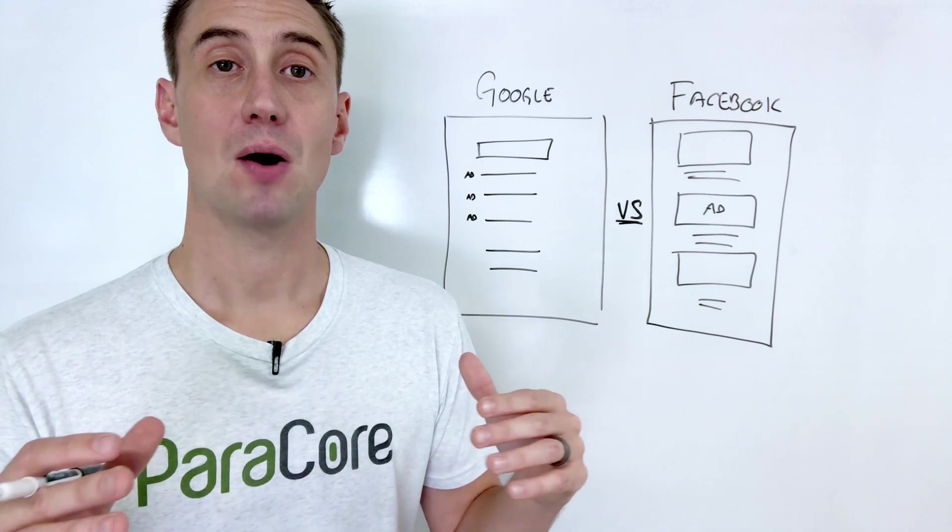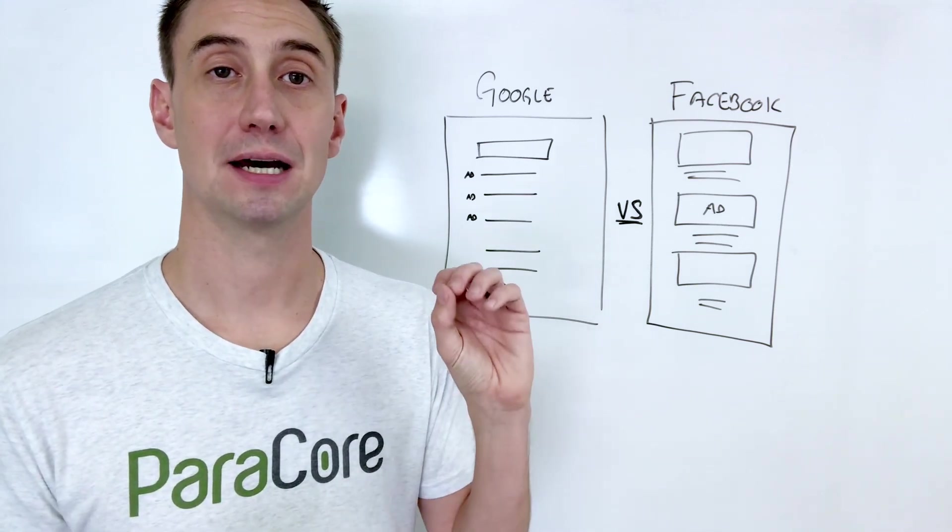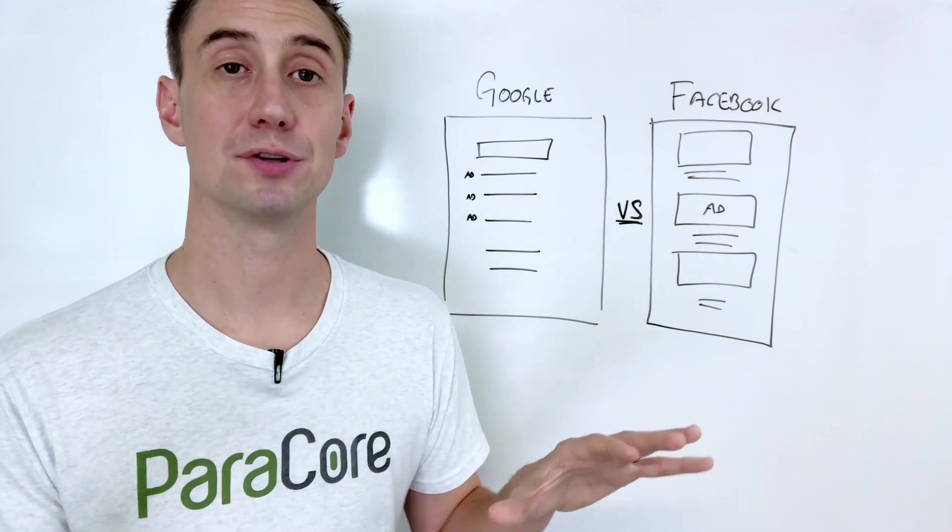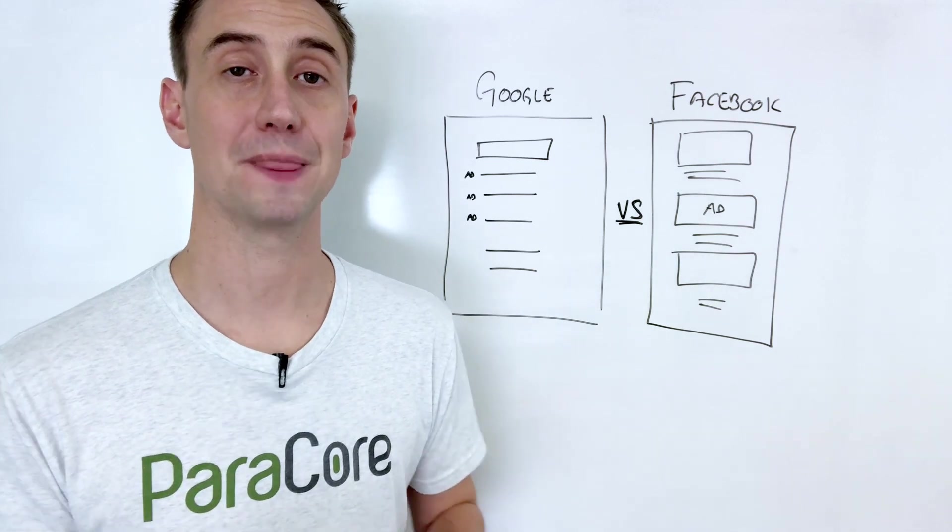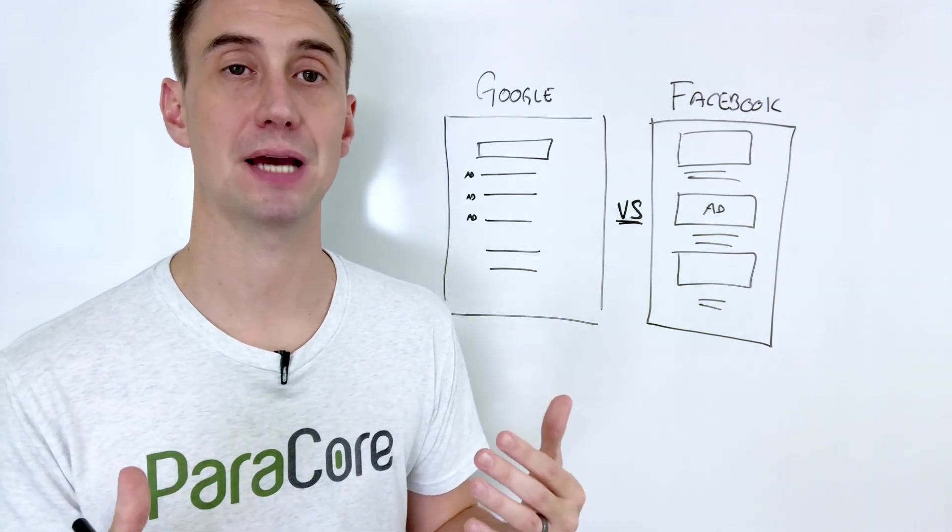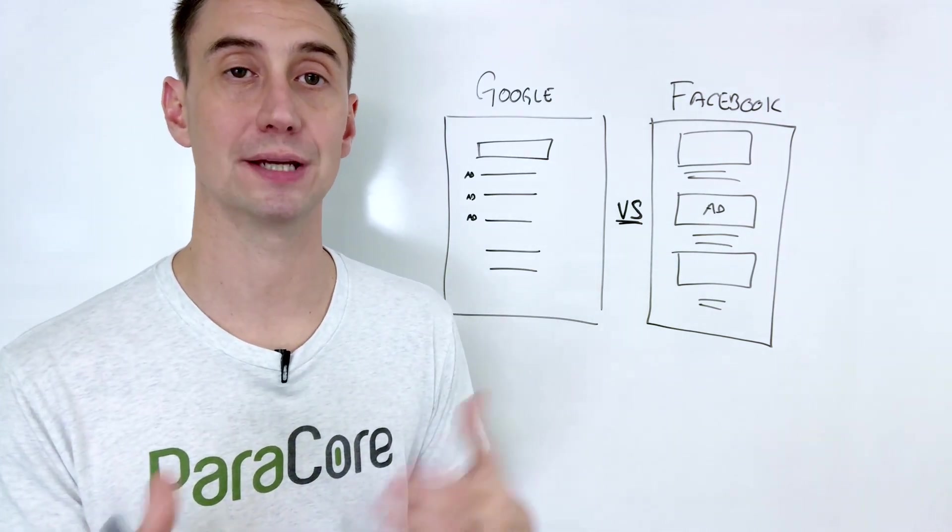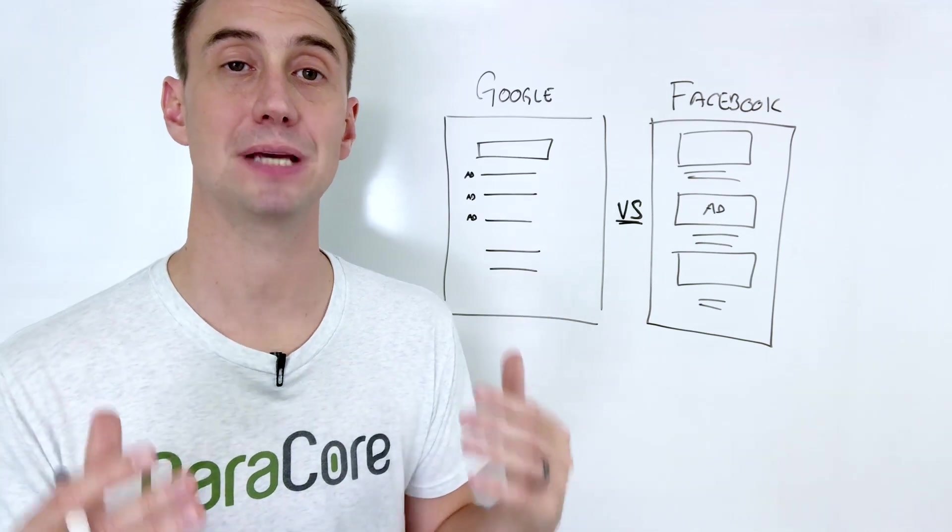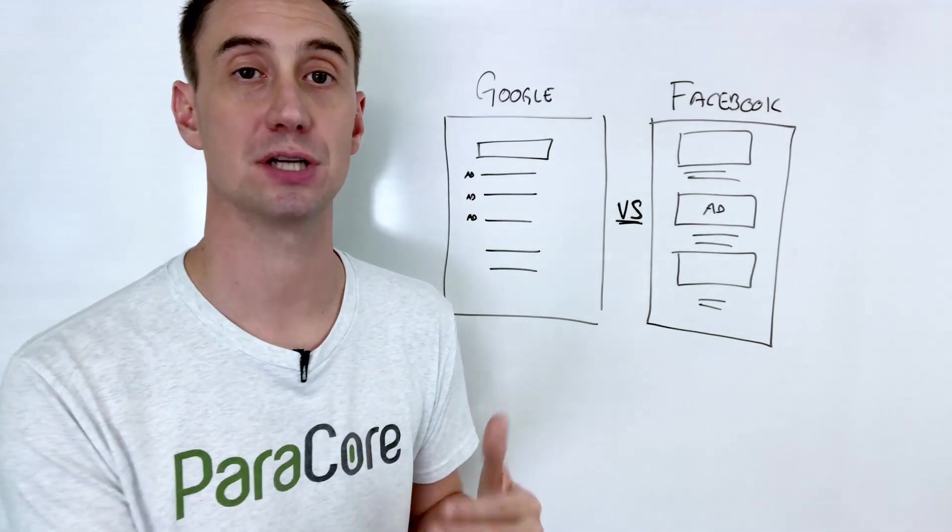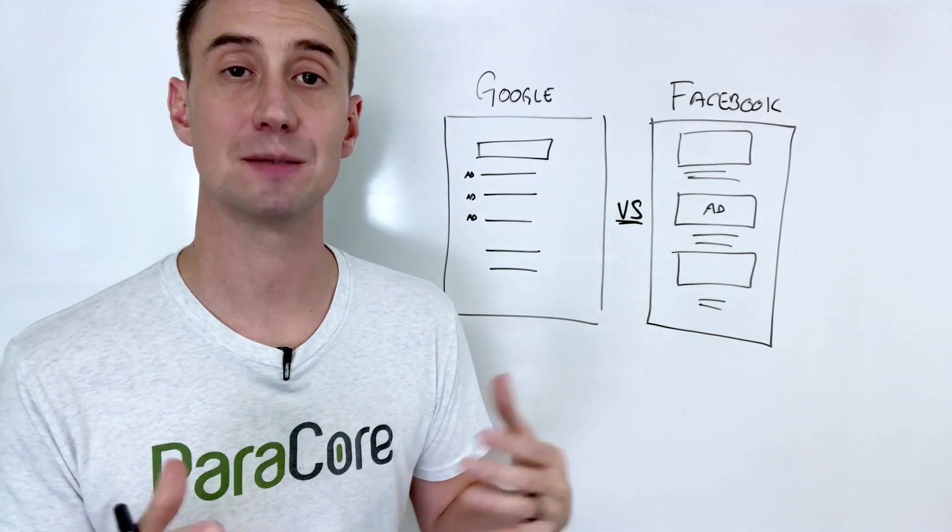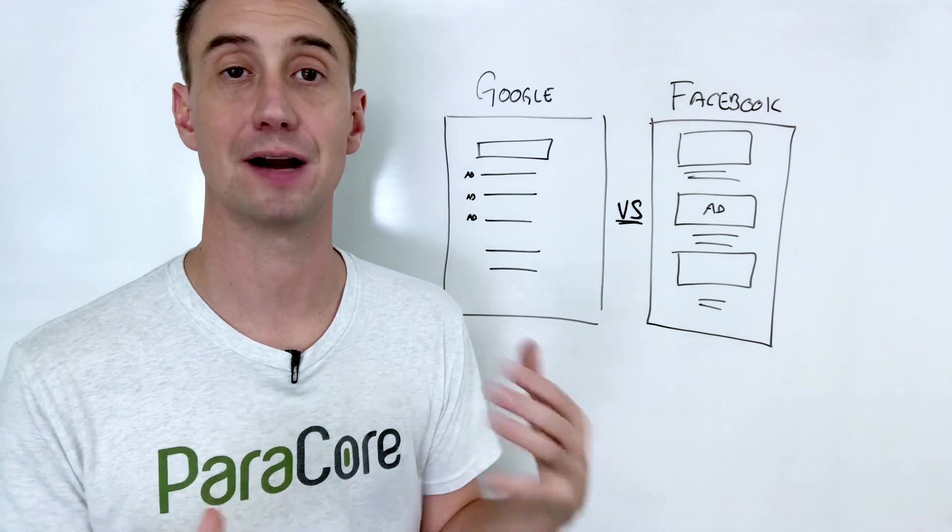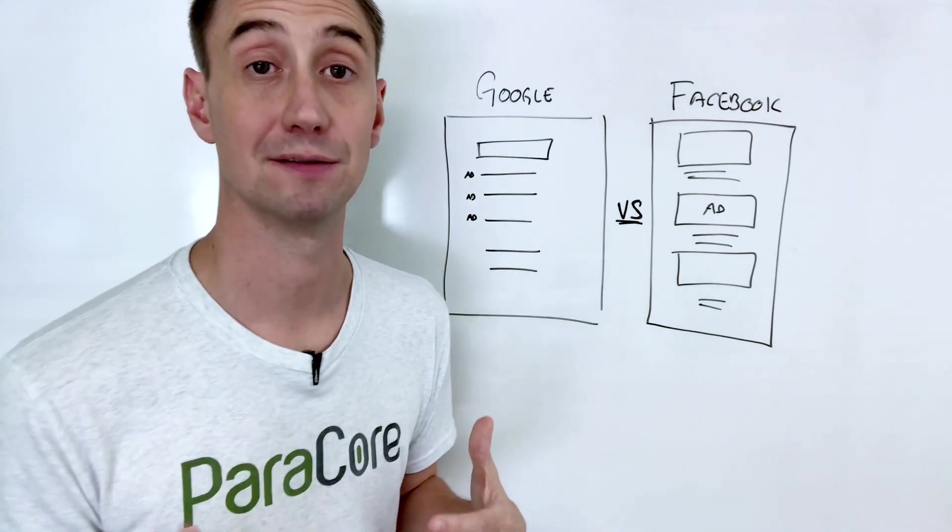Now, I like to think about these two different platforms as comparable to a phone book and a billboard. The premise behind each platform working and not working is the intent behind the consumer's path to purchase when they're interacting with you as a business and they're trying to find your product and service, or maybe they're not trying to find it.